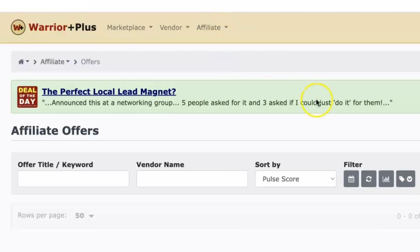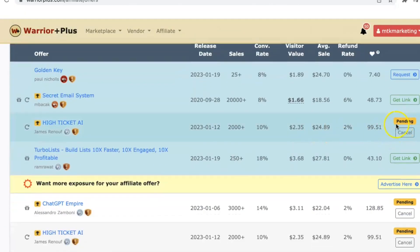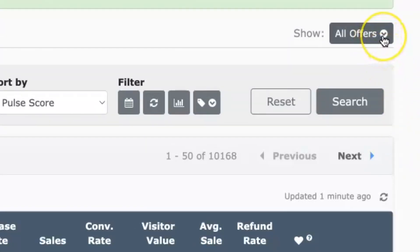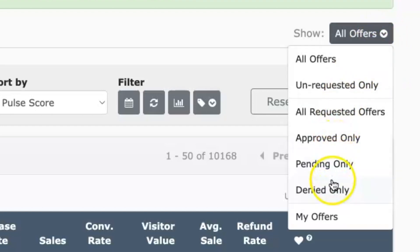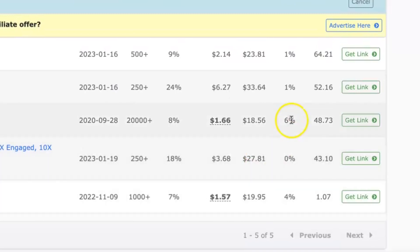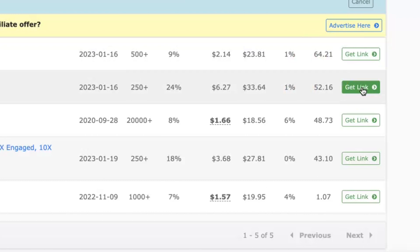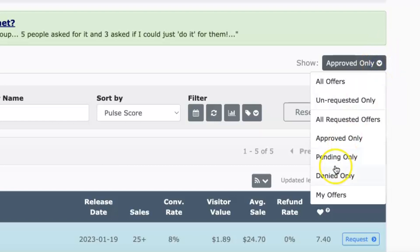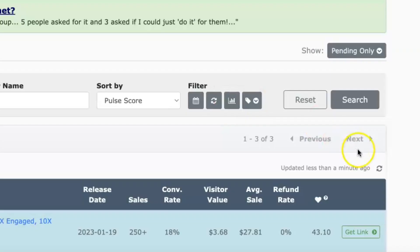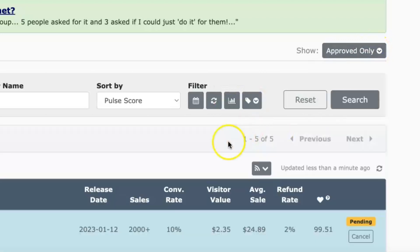Going back to the offers page, you'll now see a few offers that are pending. You've sent a request to the vendor and it's still on request status. If you go to the top and change the screen from 'All Offers' to 'Approved Only', it'll give you the actual list of offers you're already approved for. These are the ones you can already get a link for and go out and start promoting to make commissions. You can also check all your pending offers — these will probably all be approved before the day is over.